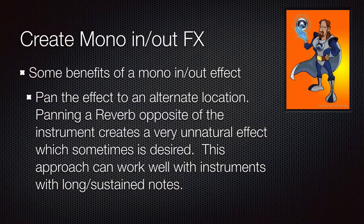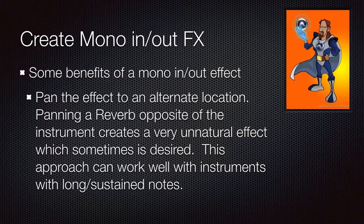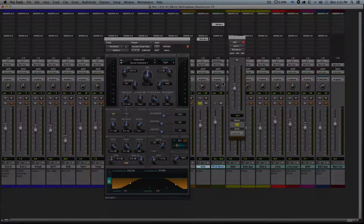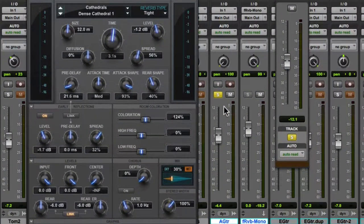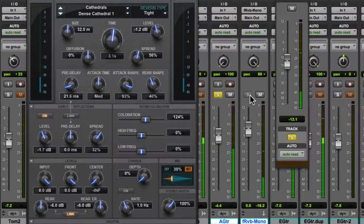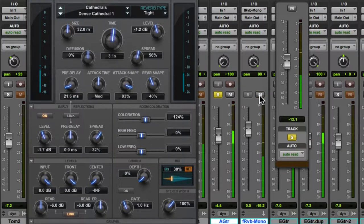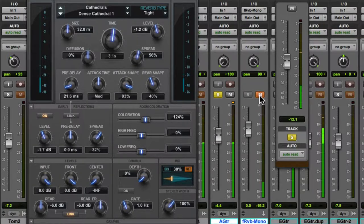Another option is to pan the reverb to a different location than where the instrument itself is panned. This creates an unnatural acoustic environment, which we generally wouldn't want on an acoustic guitar like this one, but can be a cool effect at times. I'm just muting the effects so you can hear it with and without.